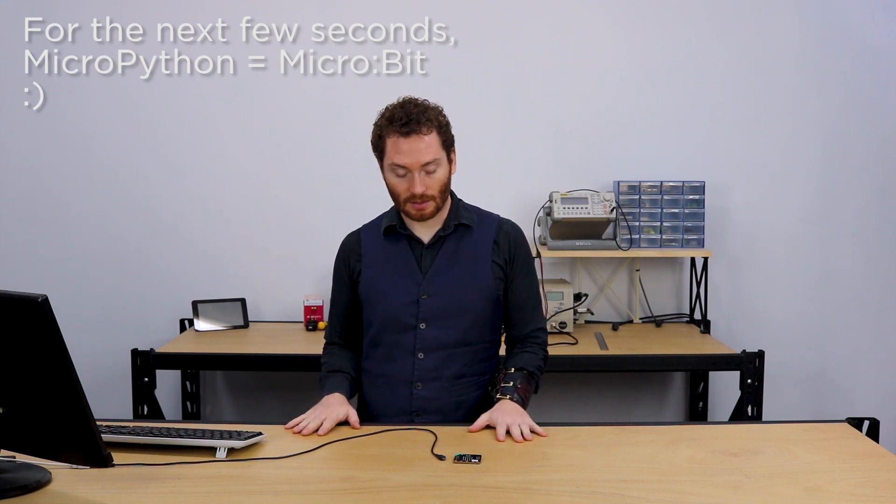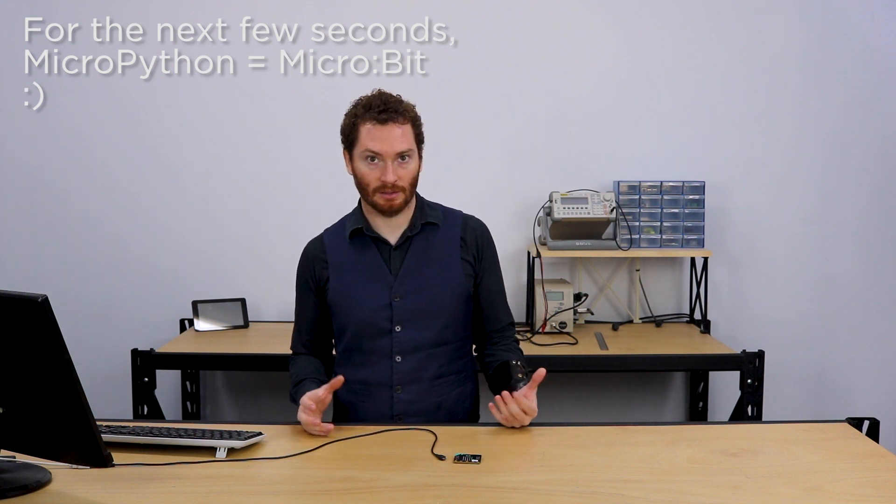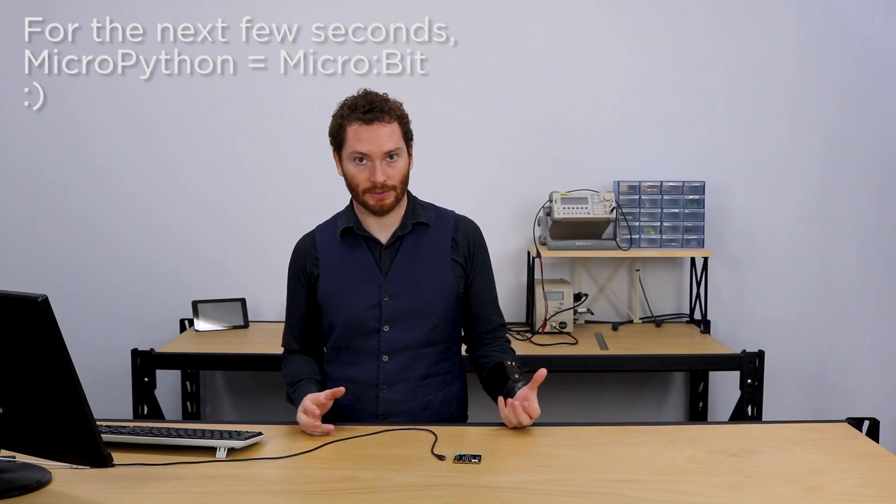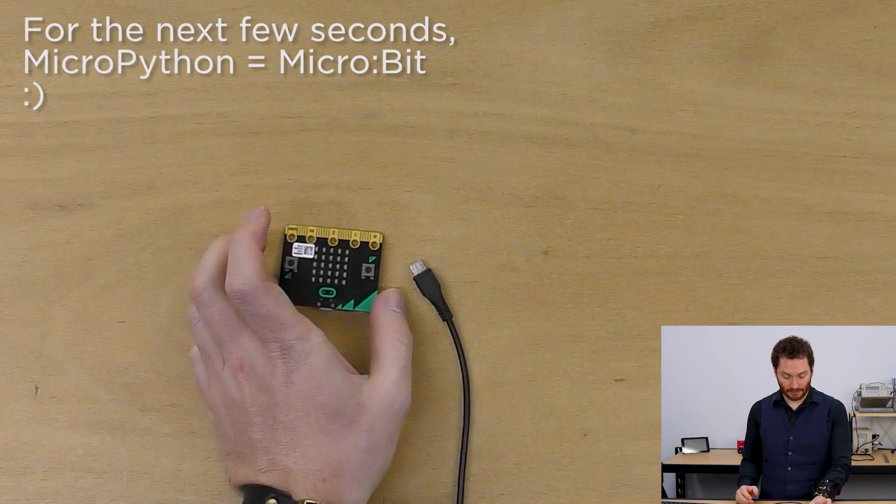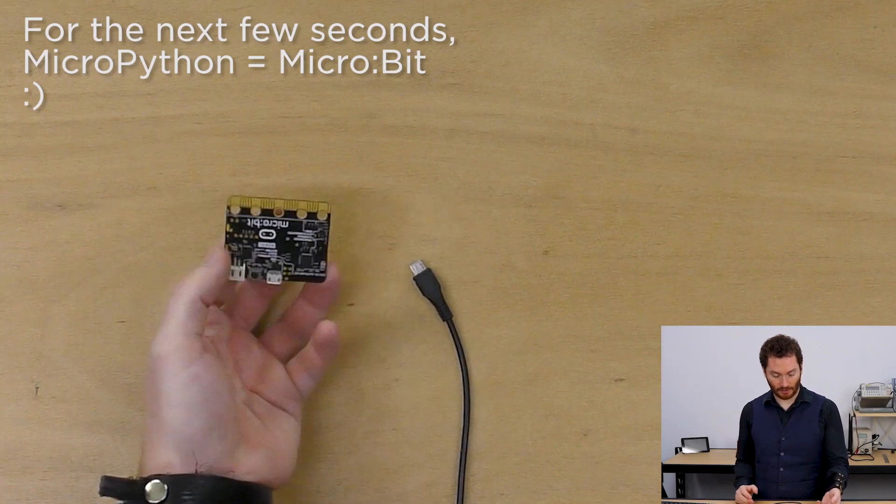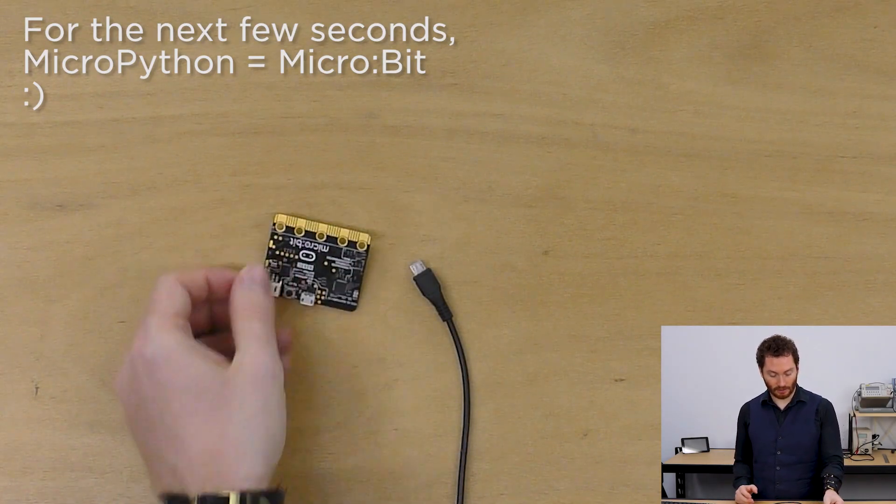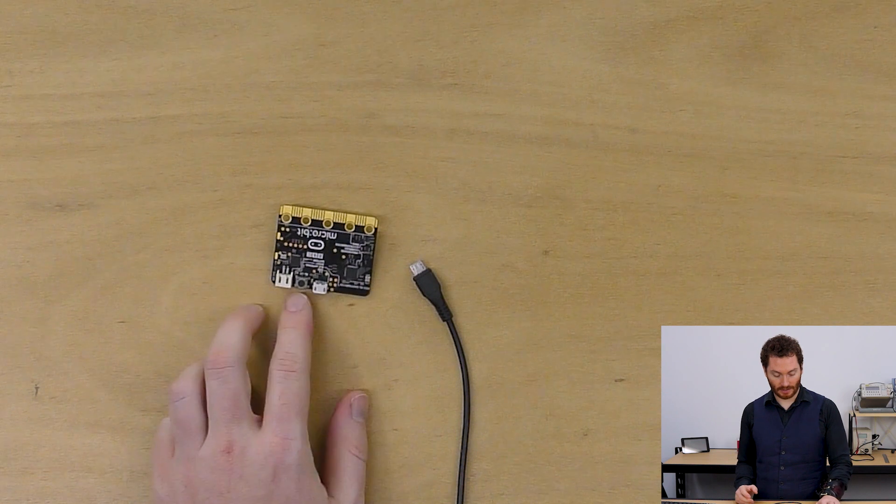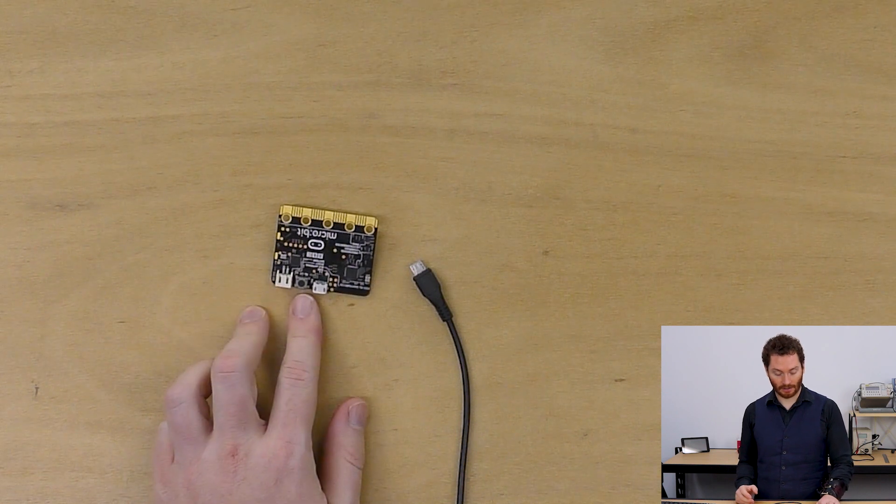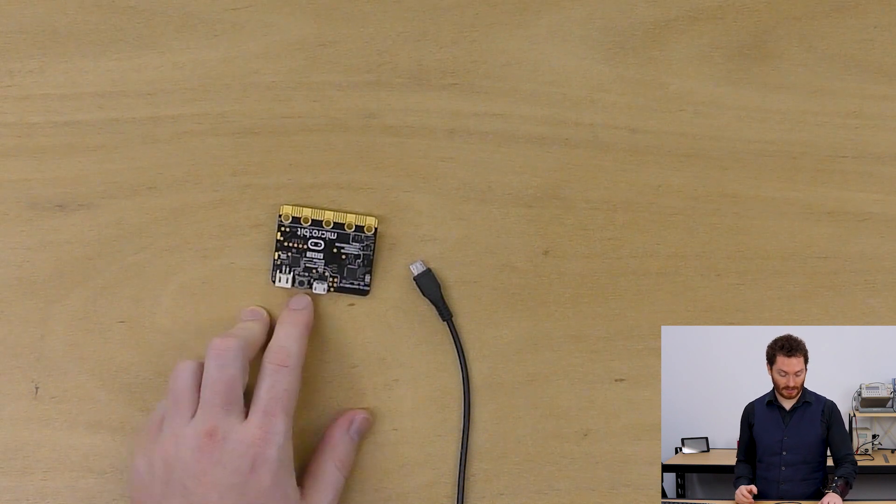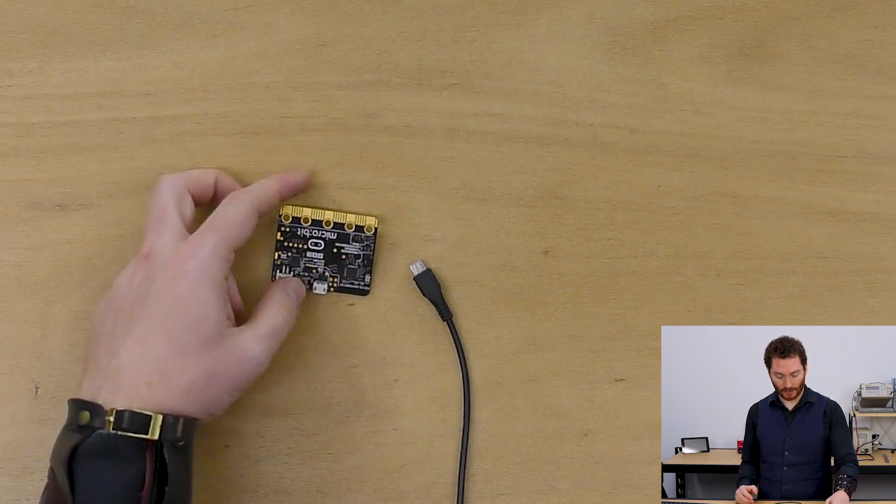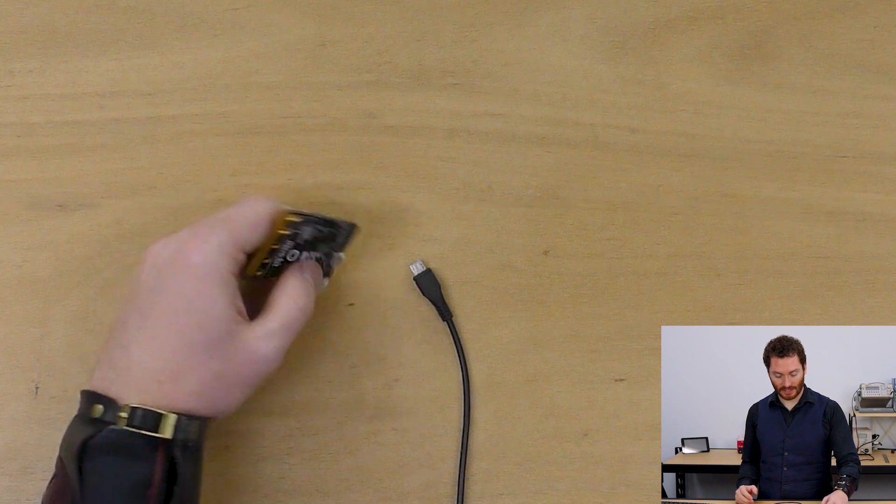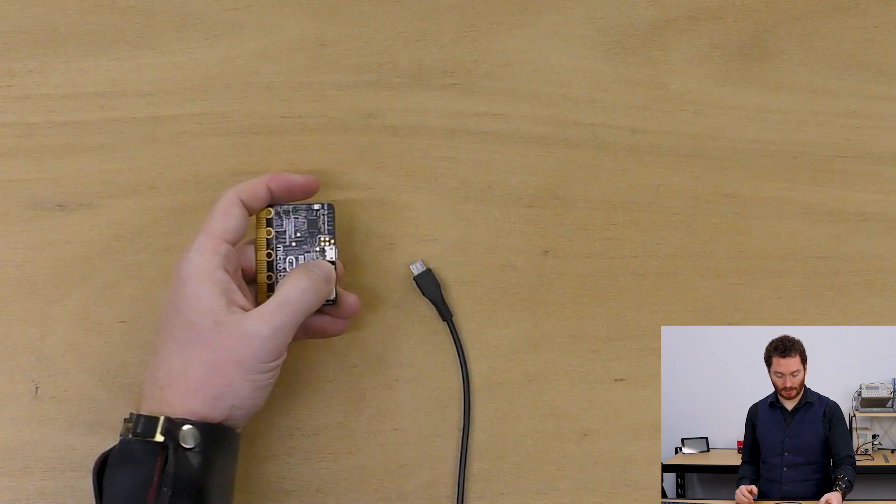To do this, we need to start up the MicroPython in maintenance mode. So if you turn your MicroPython over, on the back, there is a switch here that says that's for resetting it. If we hold this switch down, like so,